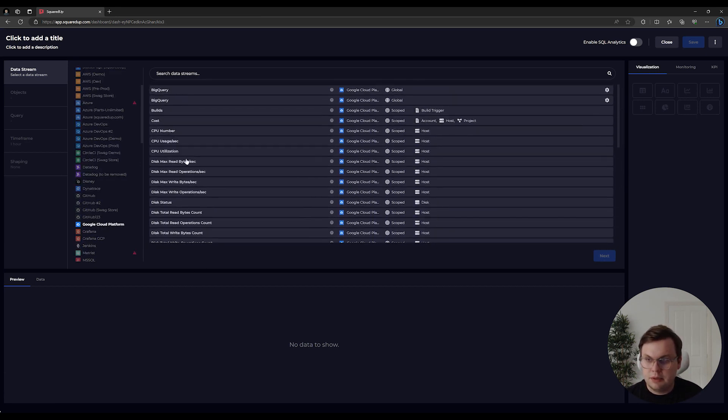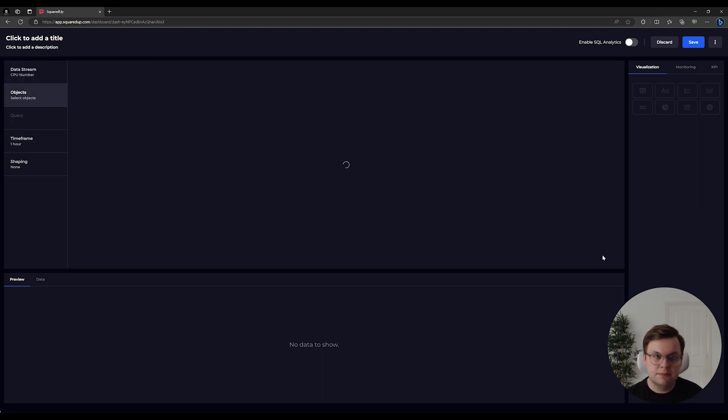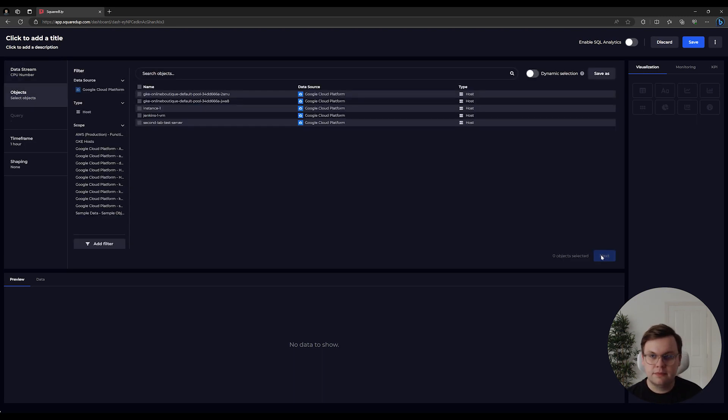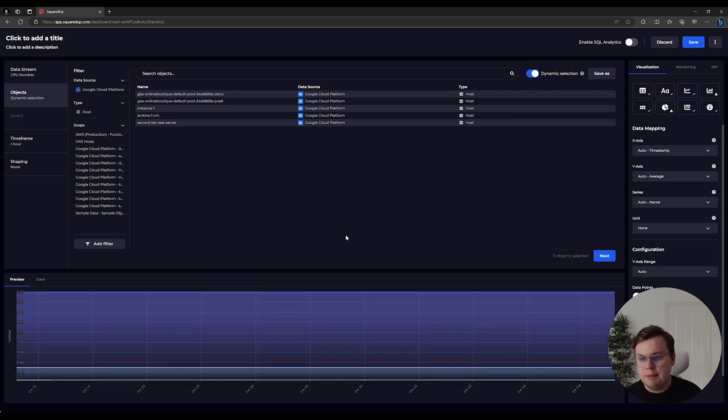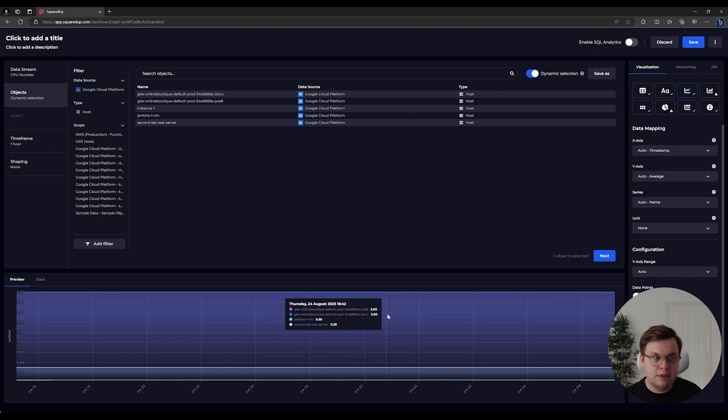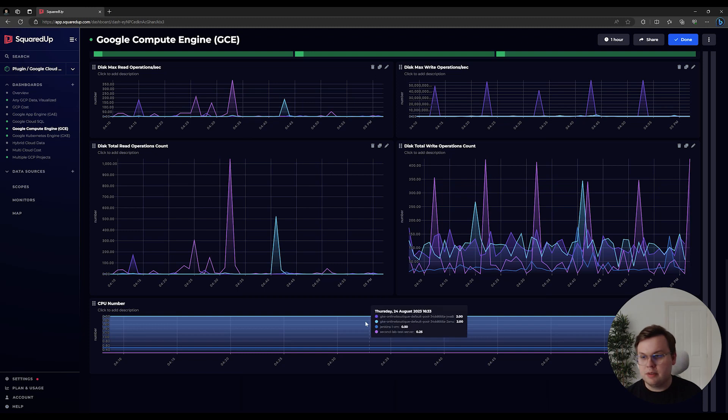I'll choose CPU number in this example for our Compute Engine VMs. I'll choose dynamic so any additional VMs will be added automatically, and my data preview is shown here. When I'm happy, I can hit save, and the data appears on the dashboard.